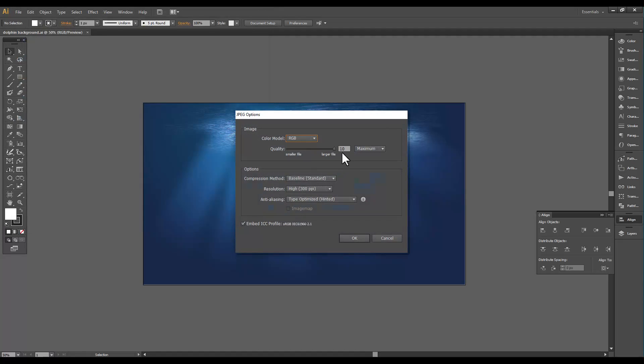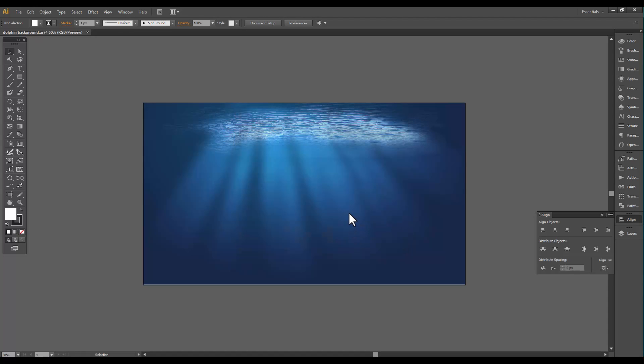RGB, want it to be 300 PPI. OK. I already had it made so I just saved it again. Now we have our background ready.